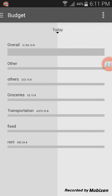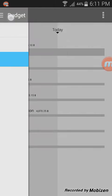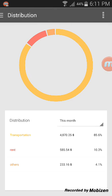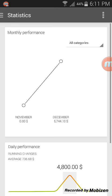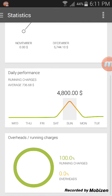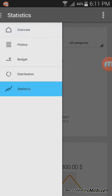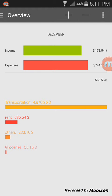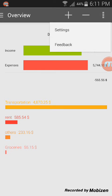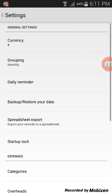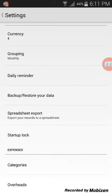Under Budget, you can even specify a certain amount as your monthly or weekly budget. A pie chart will appear if you tap on Distribution, and a few line graphs if you tap on Statistics. On the top right of the screen you will find the Settings.